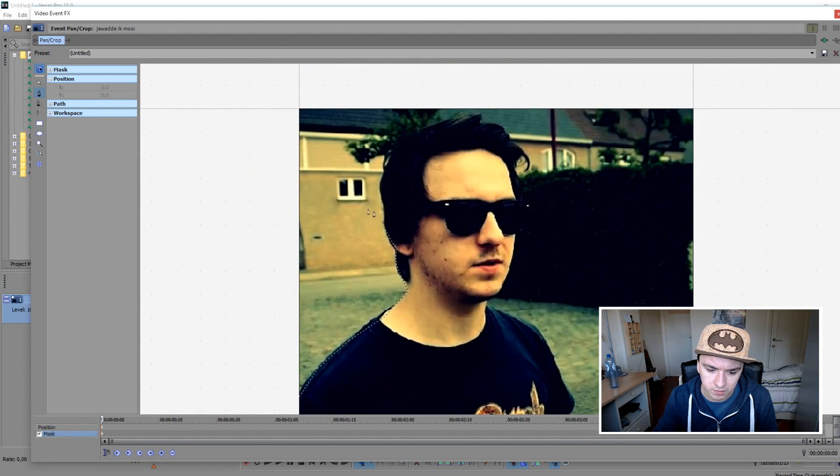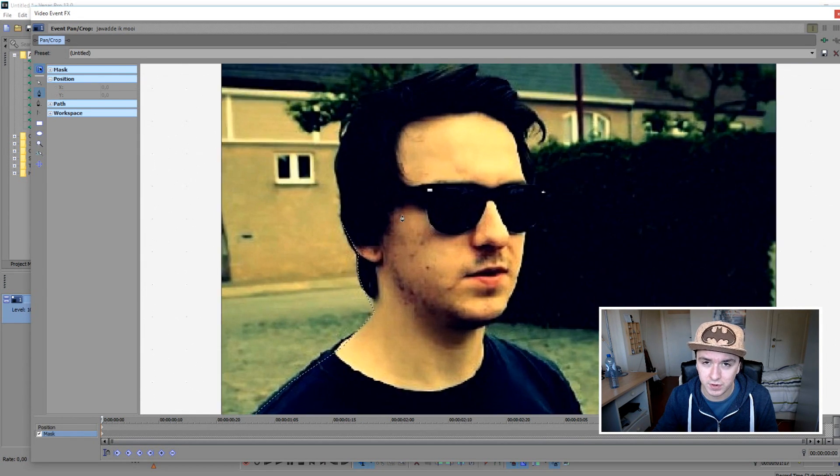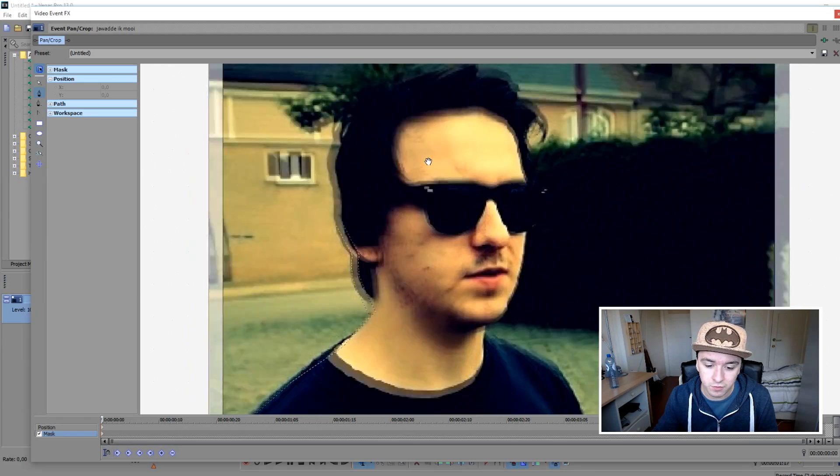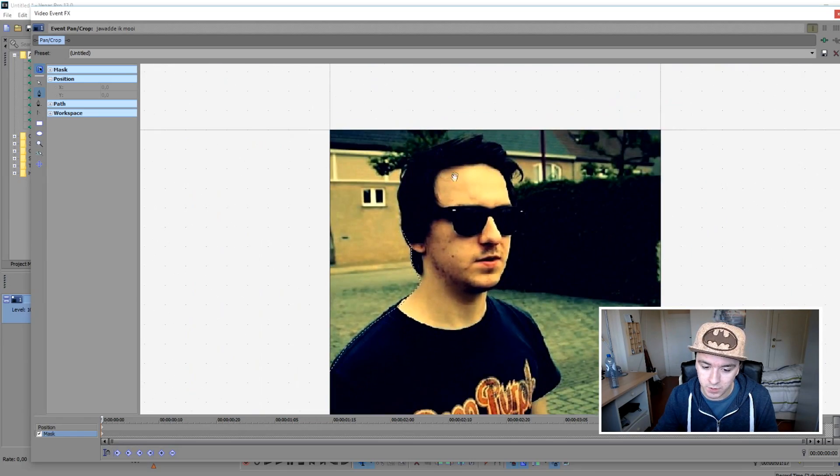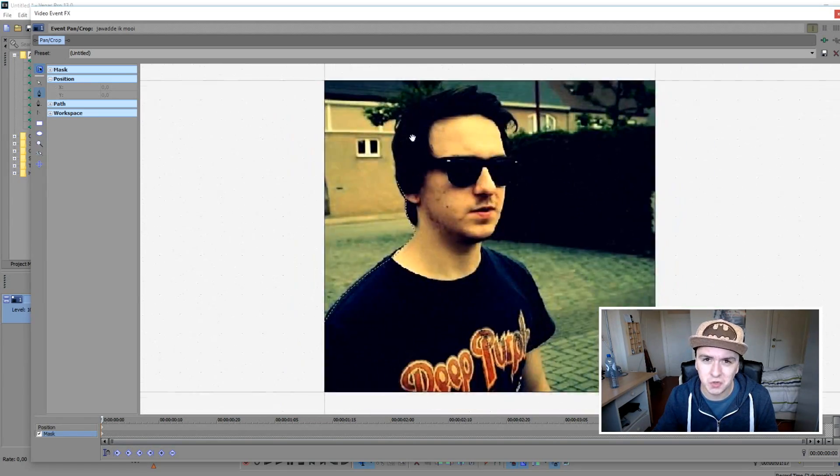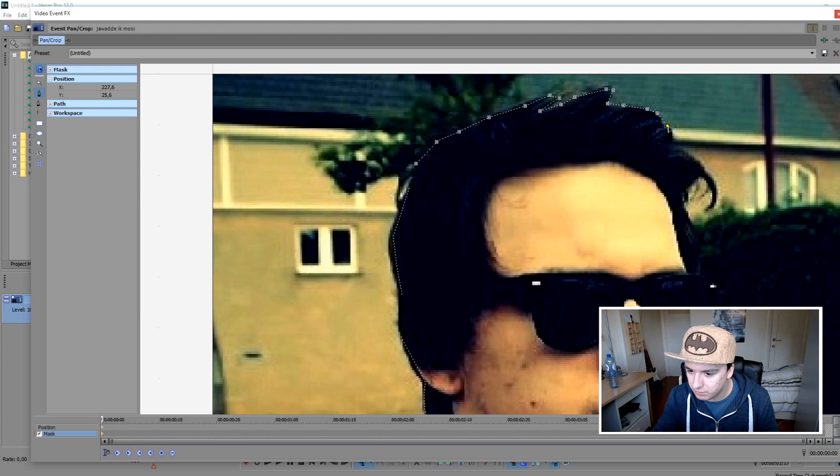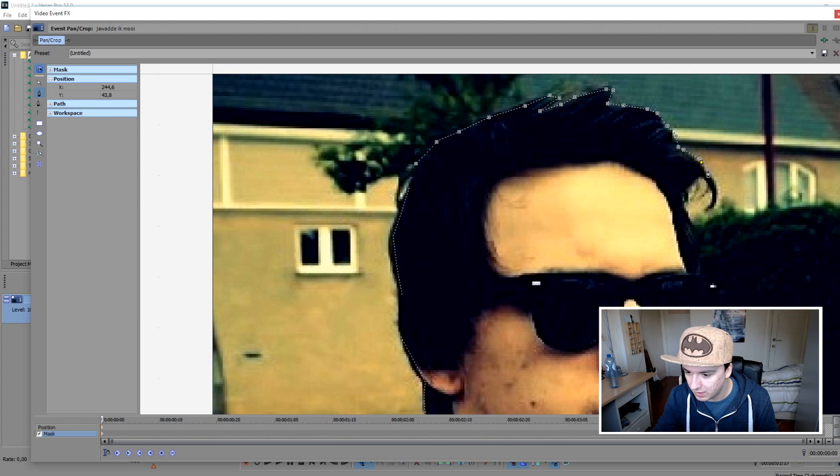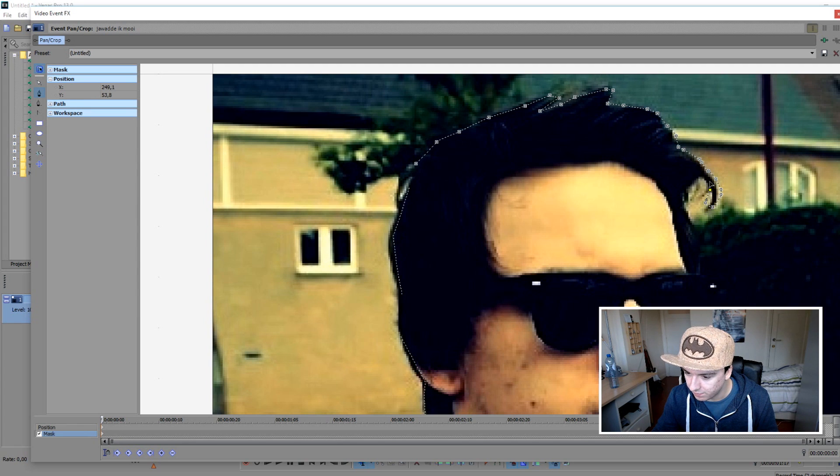It doesn't need to be done that perfectly. And in order to drag this around, you just wanna hold control and then you can just drag it. Okay, so let's move on with the masking. So I'm just gonna zoom in a little bit, and then I'm just gonna go all the way around my head. Around the hair and stuff. I wanna pick everything of that. It's actually pretty boring work. But yeah, you need to do it if you wanna remove the background in Sony Vegas.